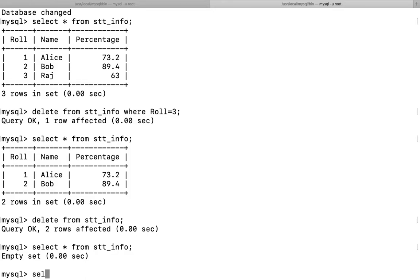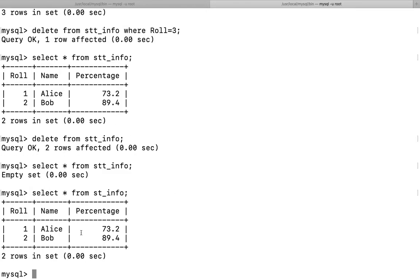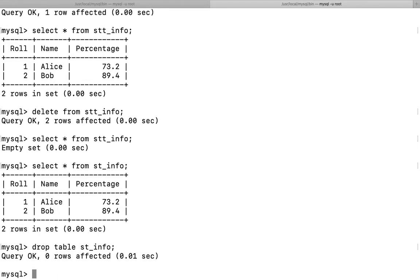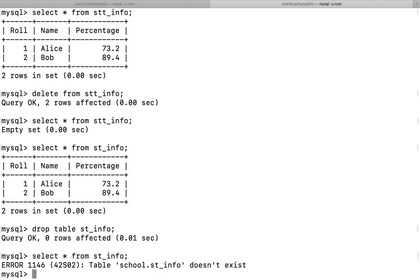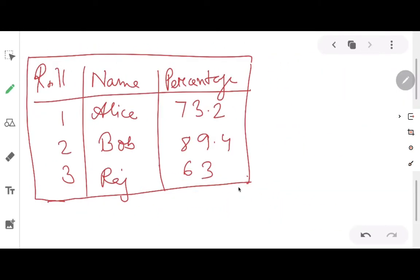Let's implement it. First, SELECT * FROM stinfo shows our table. Then I give DROP TABLE stinfo and press Enter. Now when I try to display it with SELECT * FROM table_name, I get an error: 'table does not exist.' In the previous DELETE case I got an empty set — meaning structure was still there — but here 'table does not exist' means everything regarding the table has been removed.